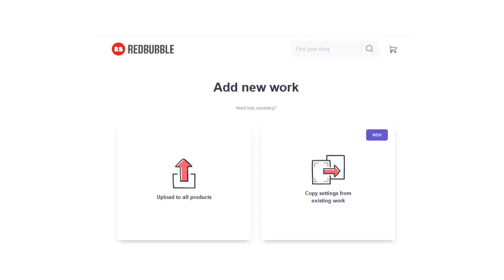If you use Redbubble, TeePublic, or any of the print-on-demand websites to design t-shirts, stickers, or any kind of apparel, then you probably spend a lot of time on your actual primary design. So I have a few tips here on how you can get more bang for your buck — more specifically, more designs based out of your primary design. This could apply to other POD websites as well.